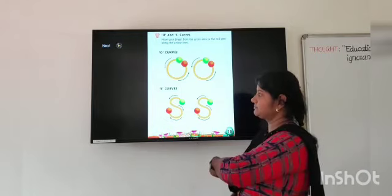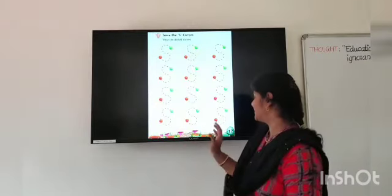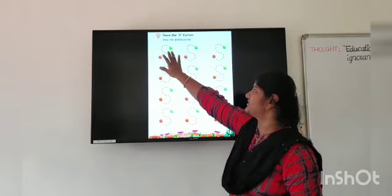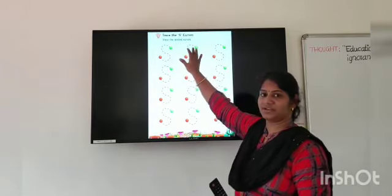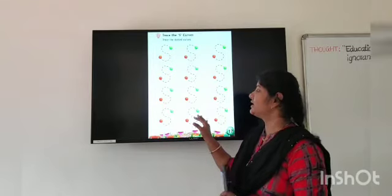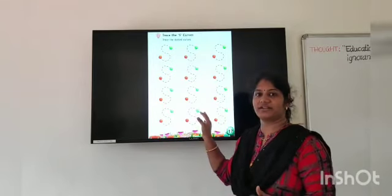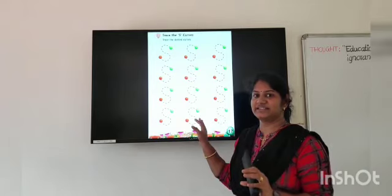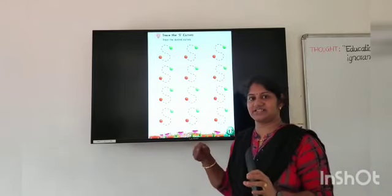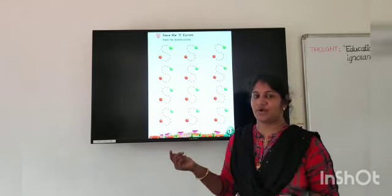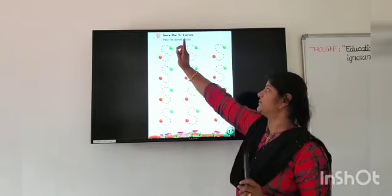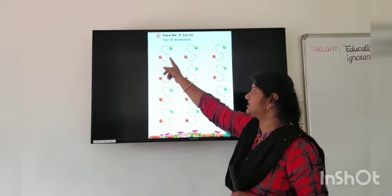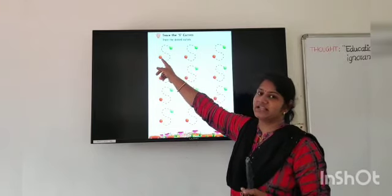Next page — Trace the S Curves. Trace the dotted curves. Here you have to trace the dotted curve. First of all, tell me which curve is this? Yes, this is S Curve. Here you have to take your pencil's point, put it on the green dot, and follow this pressing line till the red dot.